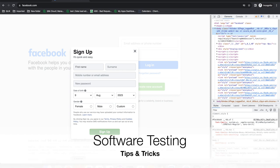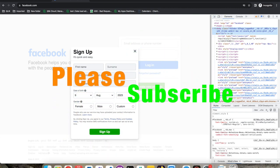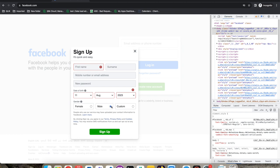Hello guys, welcome back to the Software Testing Tips and Tricks channel. In the last video we talked about finding locators and how to perform actions on them, and we wrote our first automation script using Playwright. Now when you are writing a script and performing actions — for example selecting from a dropdown, clicking a radio button, or typing something — how do you make sure what you typed or selected is actually applied? For that, we can assert it. For example, I selected 'male' here, and after sign up when I see the detail information, gender should be selected there.